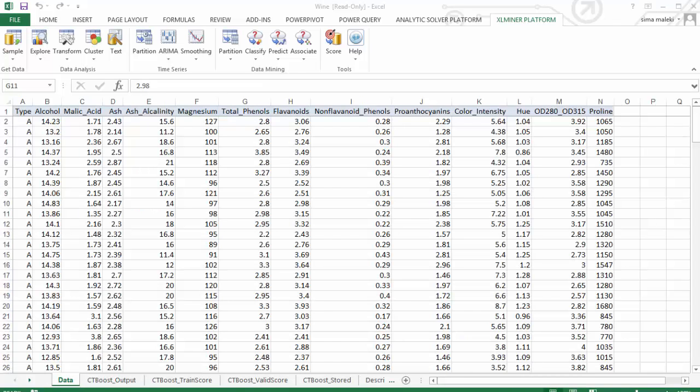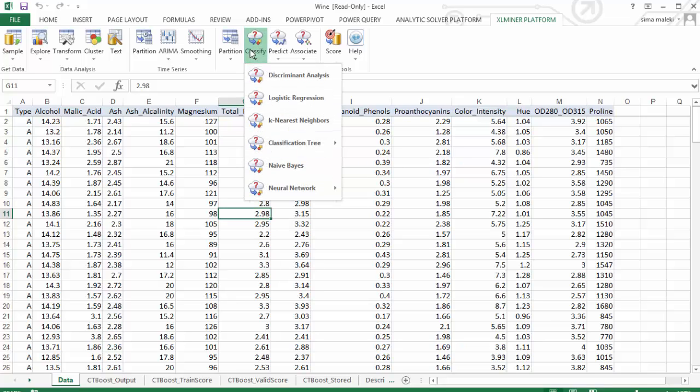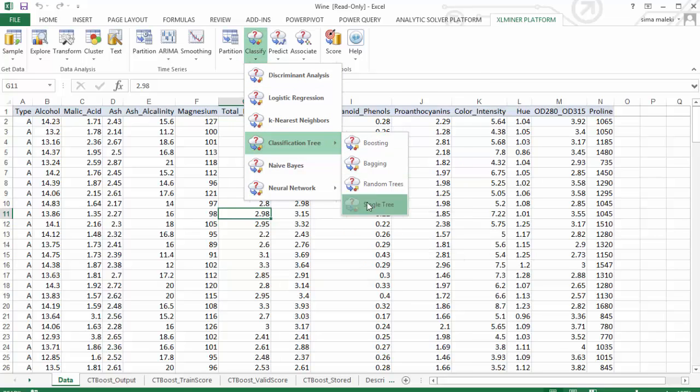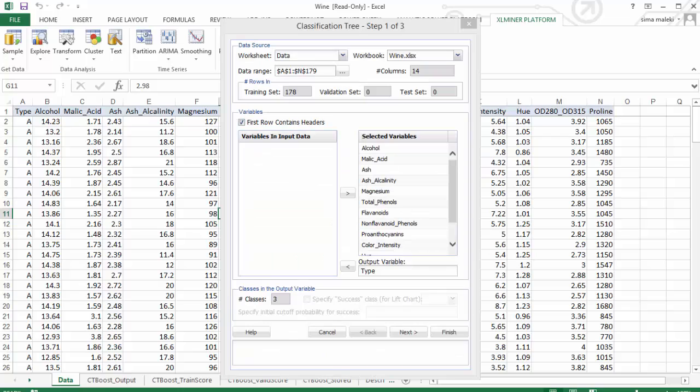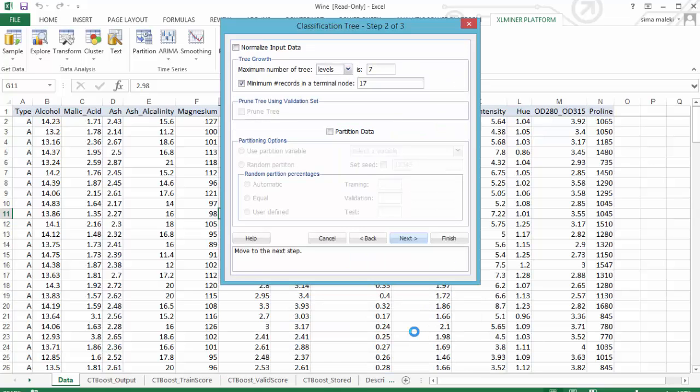Now, let's compare the ensemble boosting method results with those from a single tree. Select a cell within the data and click on Classify, Classification Tree. Now, choose Single Tree. Excel Miner automatically recalls and repeats the selected variables. Let's click on Next.